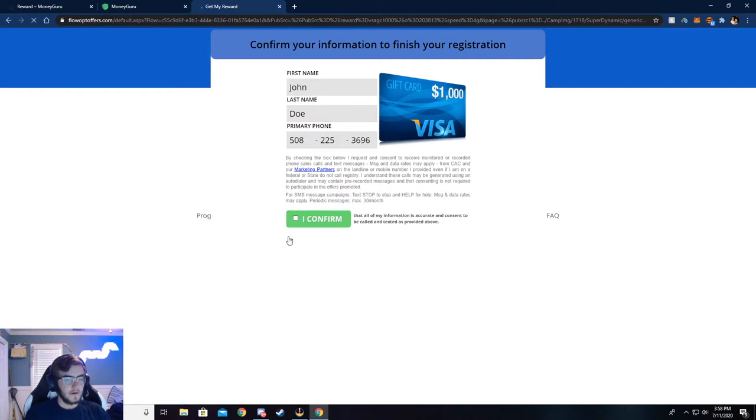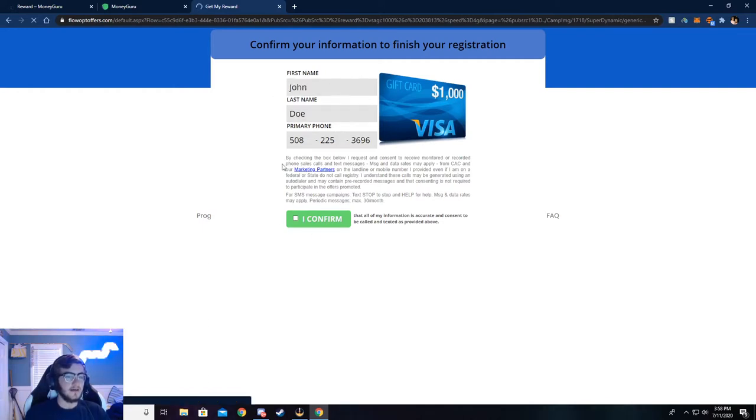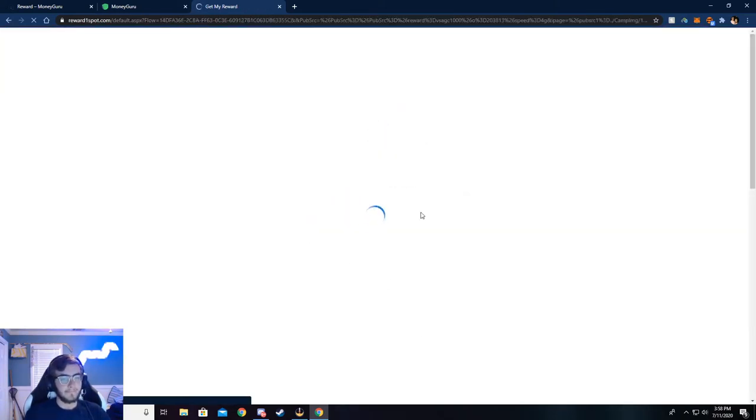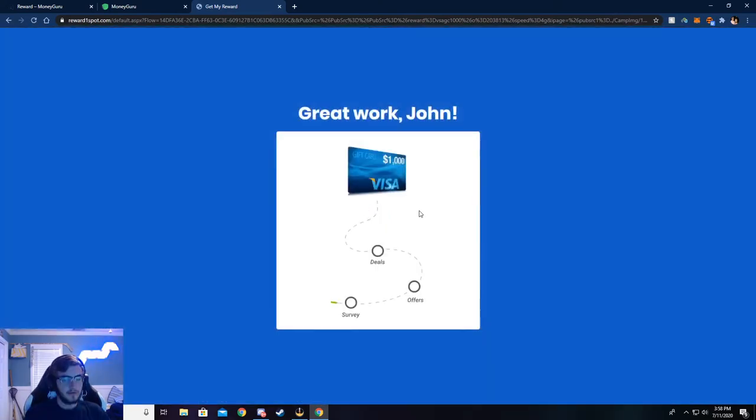Okay. So once you're here, make sure this is all correct. If not, again, you will not be credited the money. Go ahead and click, I confirm and continue.